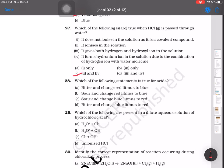Question number 28: which of the following statements is true for acids? Acids are bitter and change red litmus to blue; sour and change red litmus to blue; or sour and change blue litmus to red. Acids are sour and change blue litmus to red — this is the correct answer.